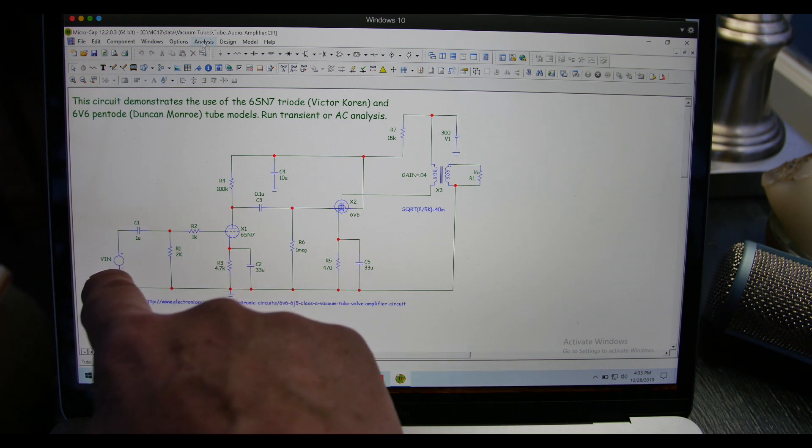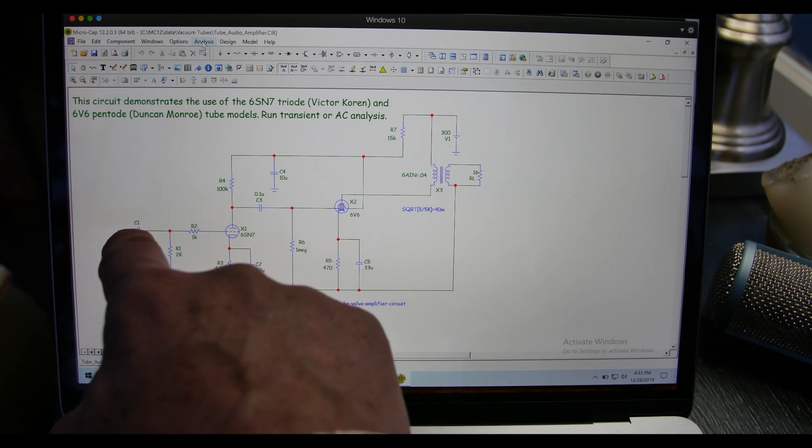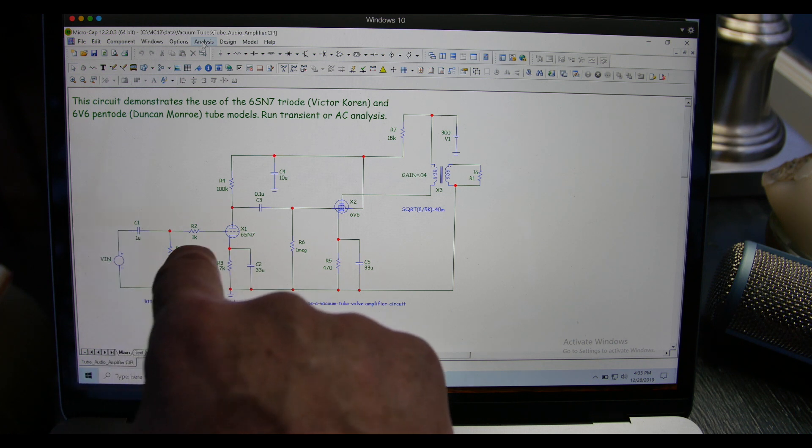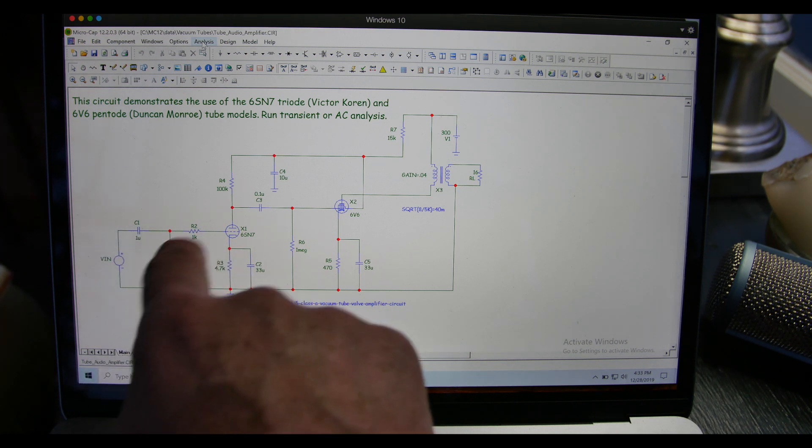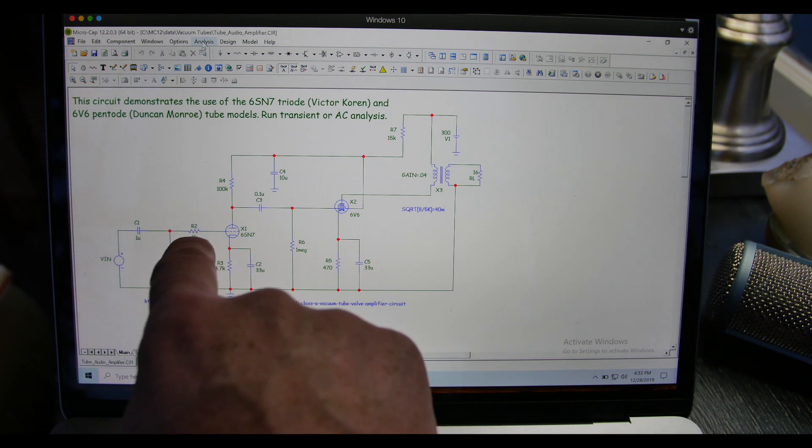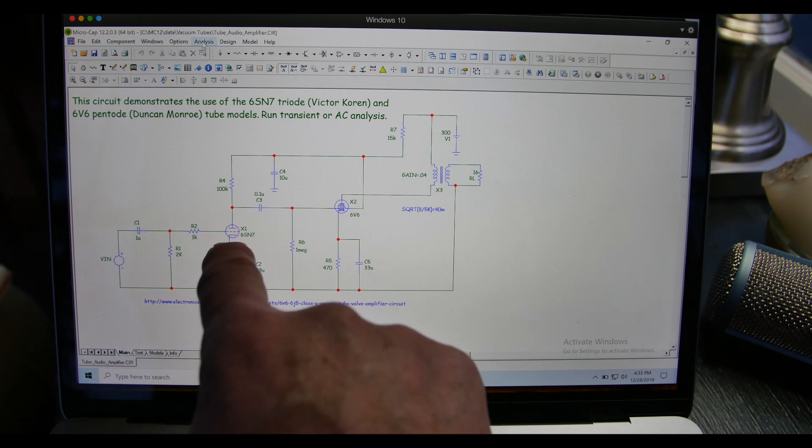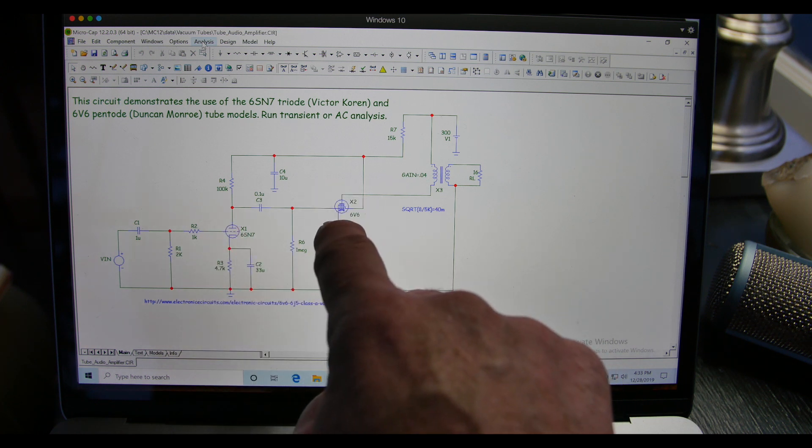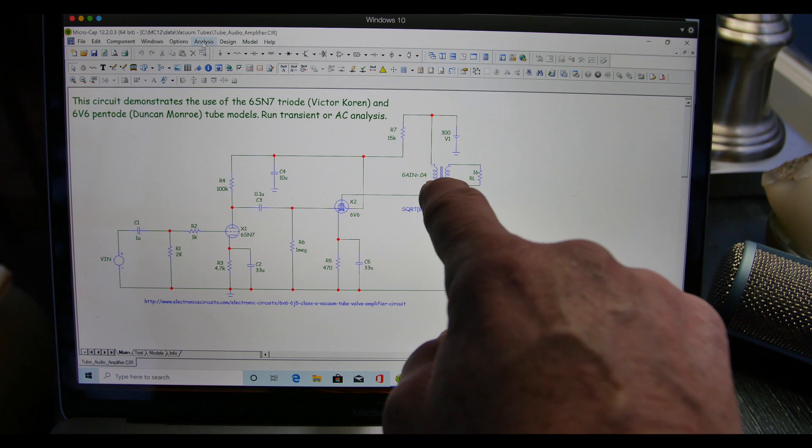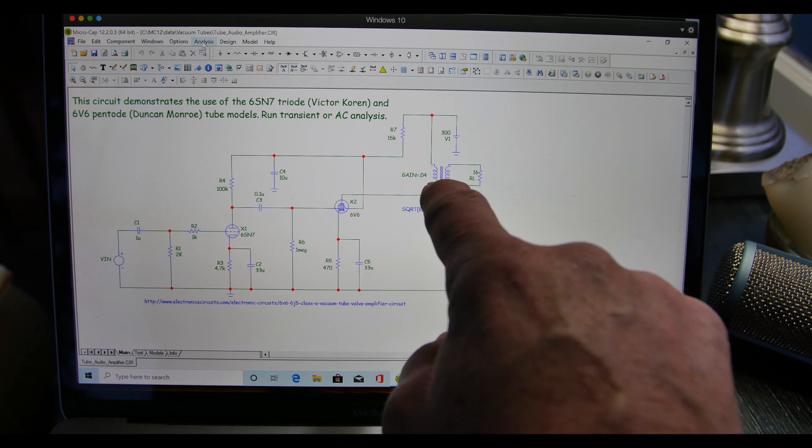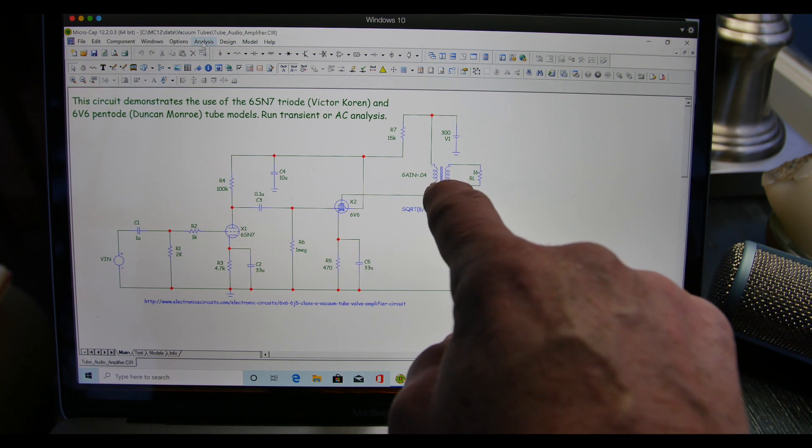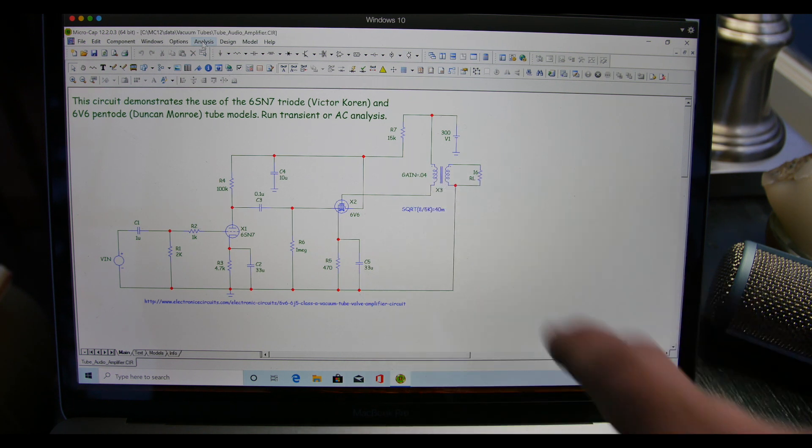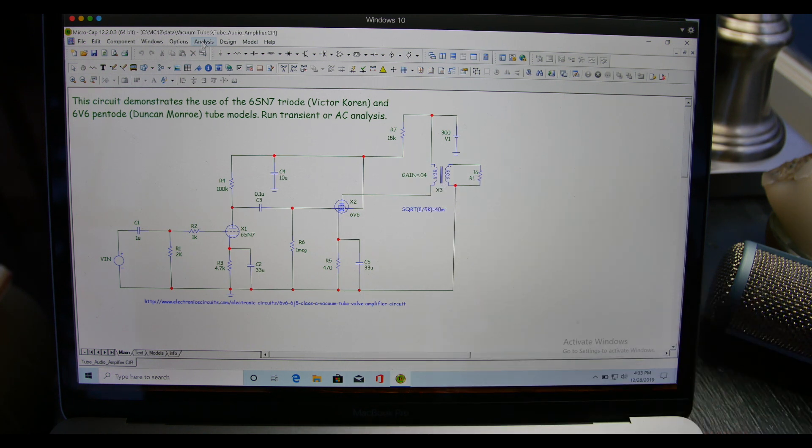This is our tube circuit. Our input voltage, our decoupling capacitor, our load resistors here for input. Comes in the first vacuum tube, then there's another vacuum tube right here, and our transformer, our audio transformer output, and our 16 ohm load.